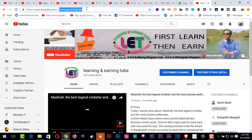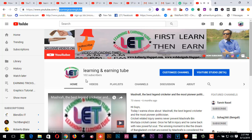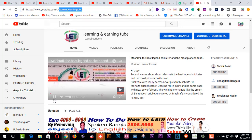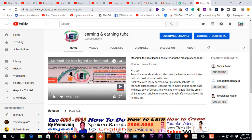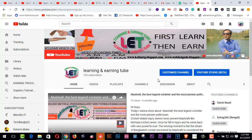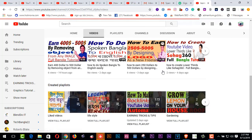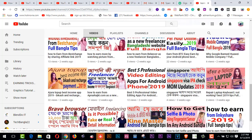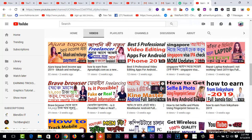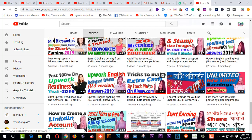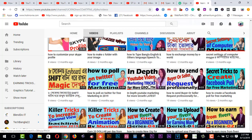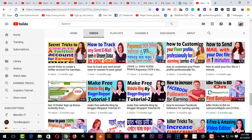After completing a minimum of 100 subscribers on your YouTube channel, you can add a custom URL. Today I completed setting up the custom URL on my YouTube channel. Thanks for watching my video till the end. I kindly request you to subscribe to my channel by clicking on the bell icon, and watch all types of learning and earning related videos. Thanks once again!